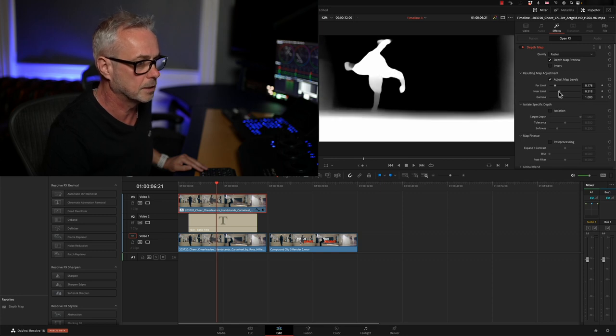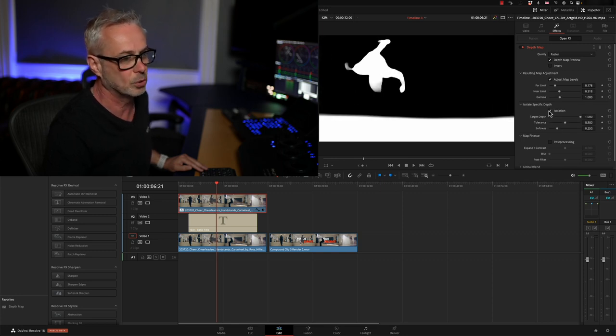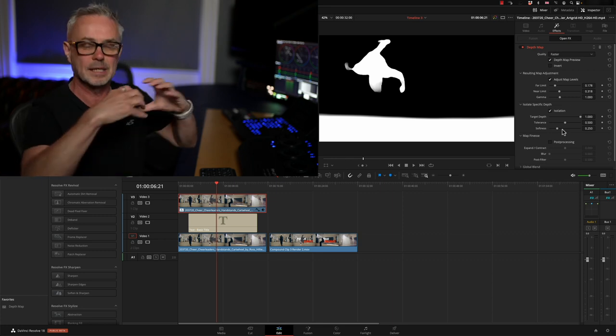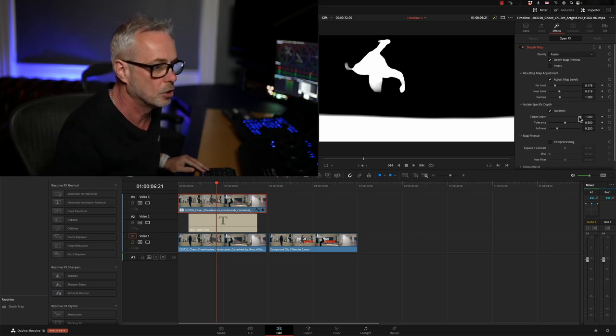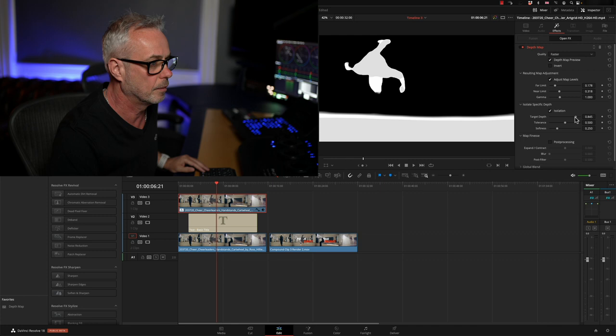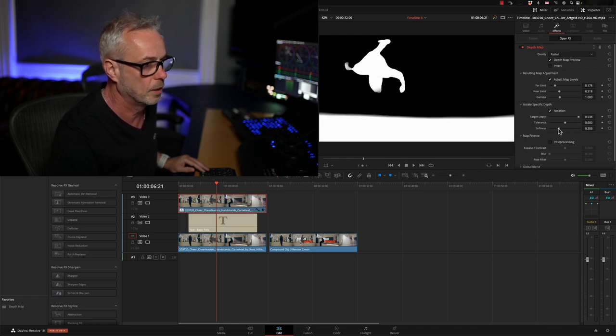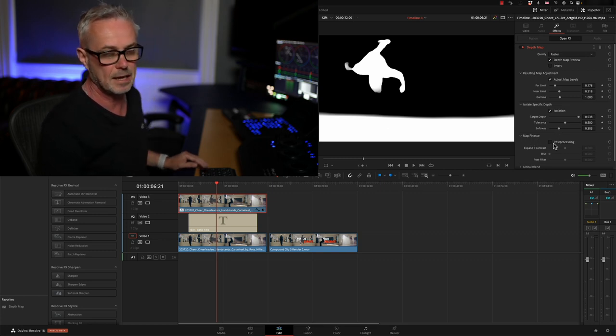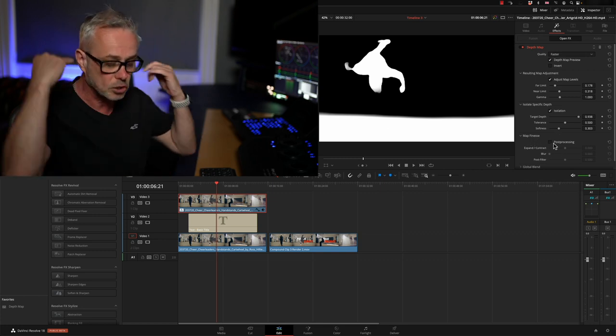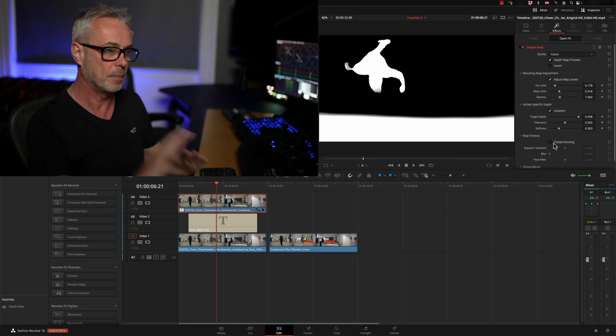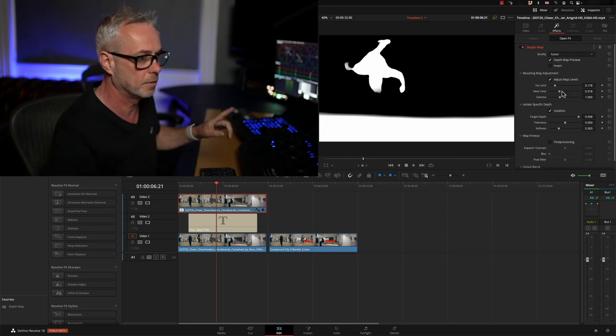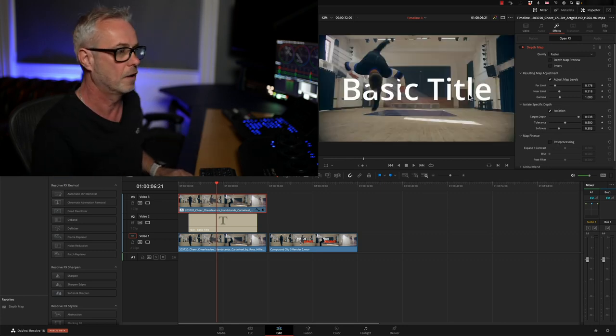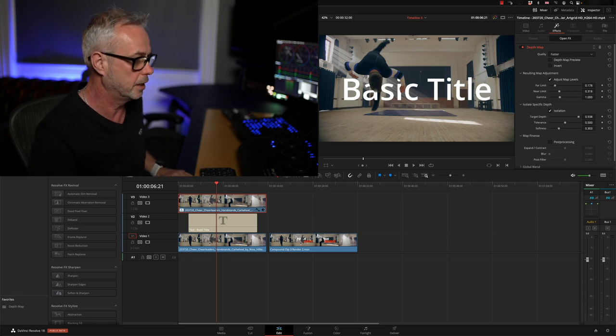Let's put the map preview back on, look at our near limit so we can get that a bit tighter. I'm going to use the isolation tool down here to clean this up a little bit. We can bring our depth forward, and that is much better. Let's just put a little bit of softness on that. You can go to finesse here and that will do it even finer, so you can start looking at hair detail and all that stuff, but it's going to slow it right down.